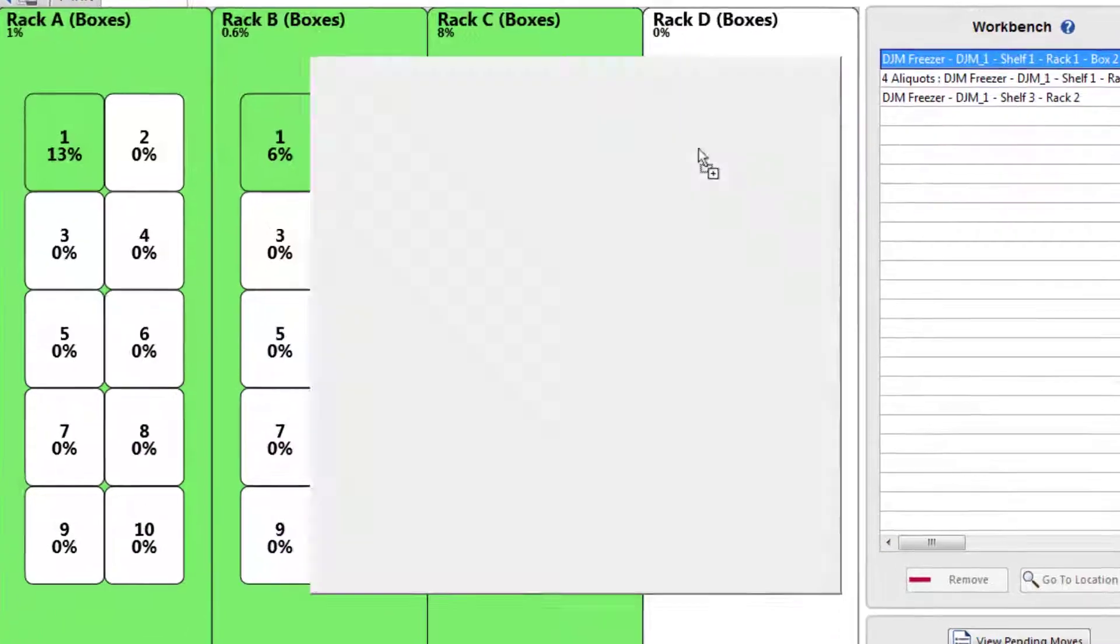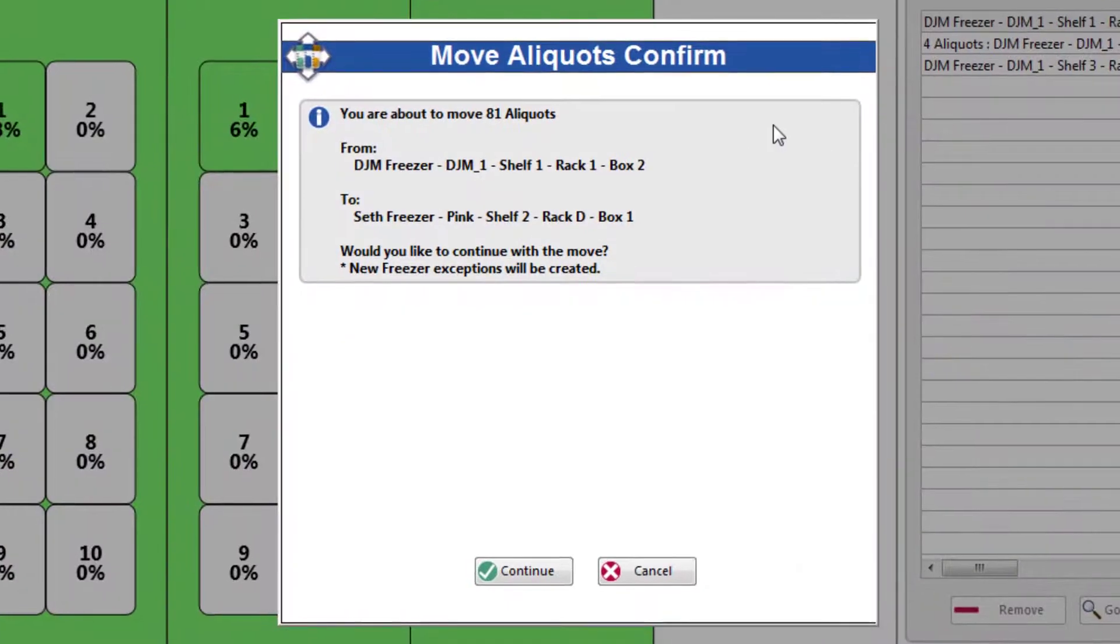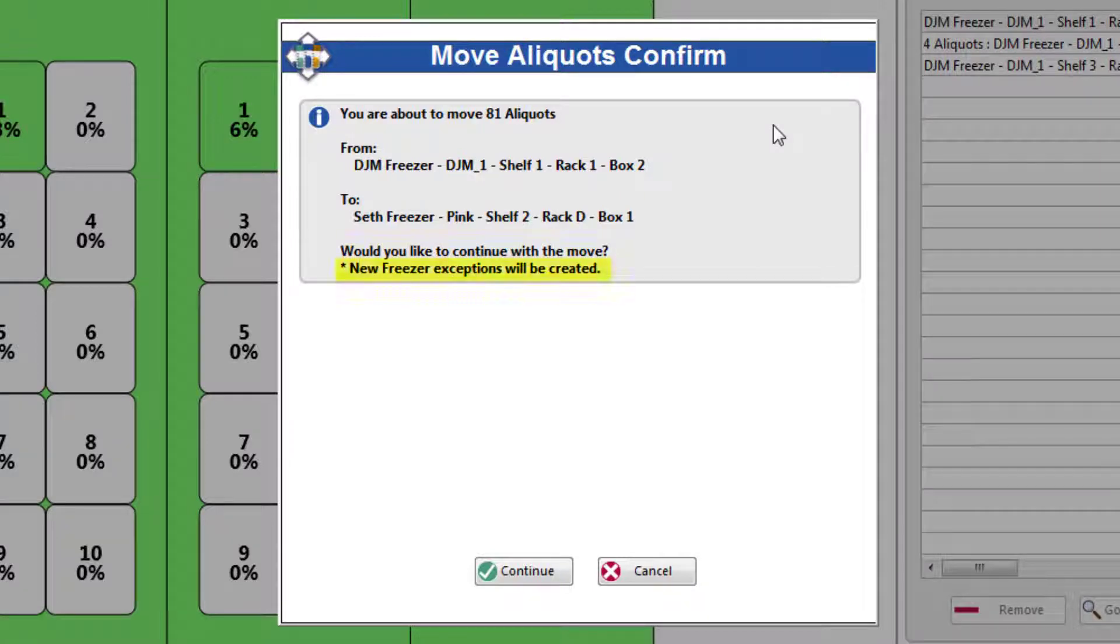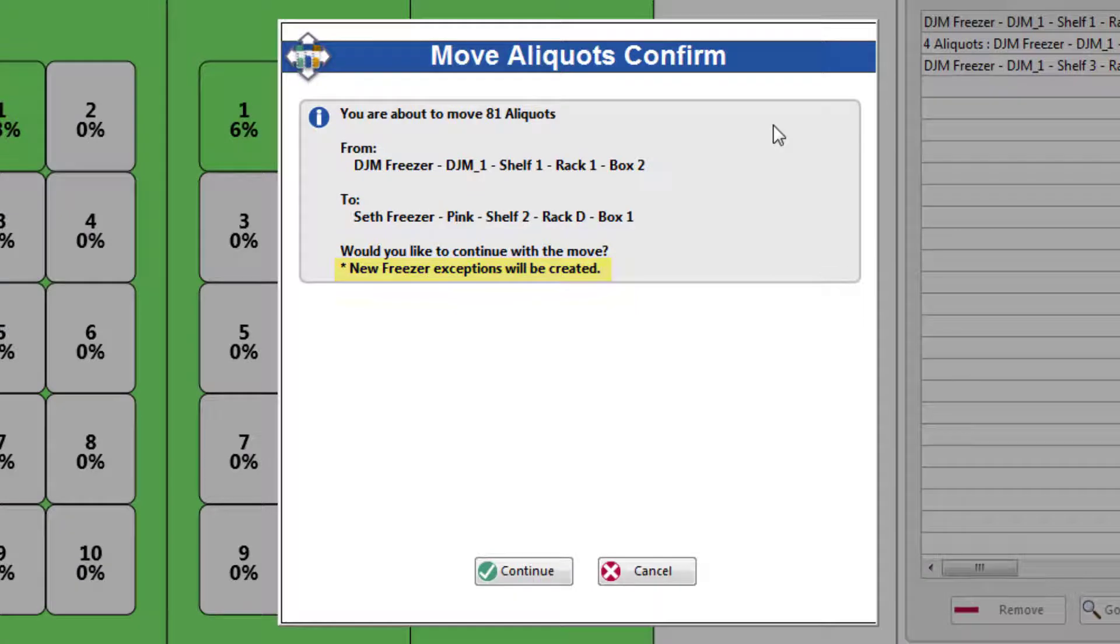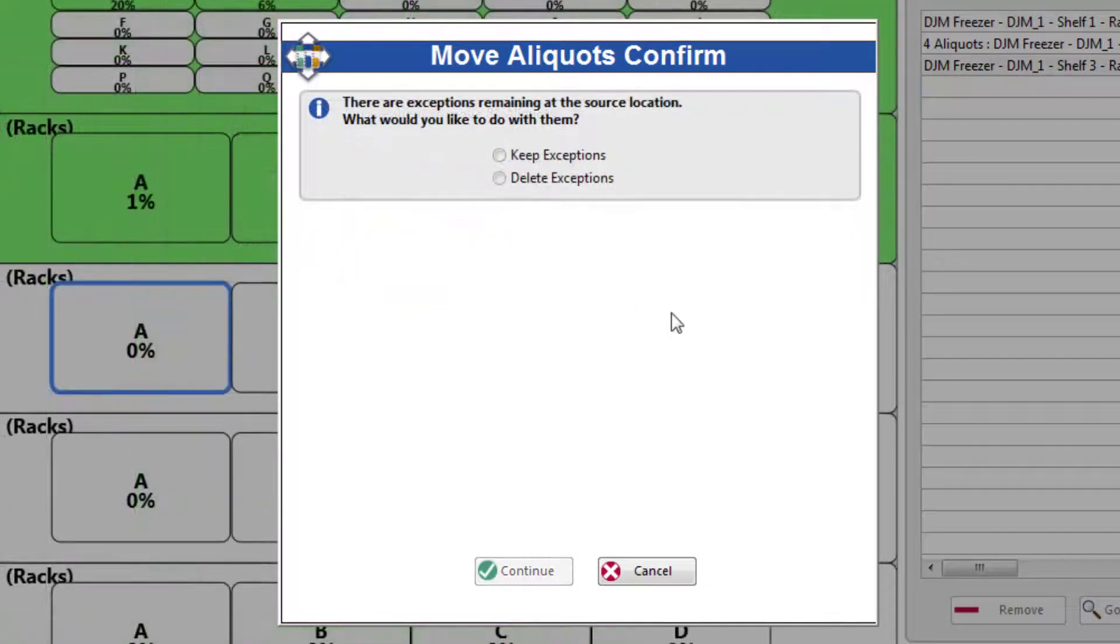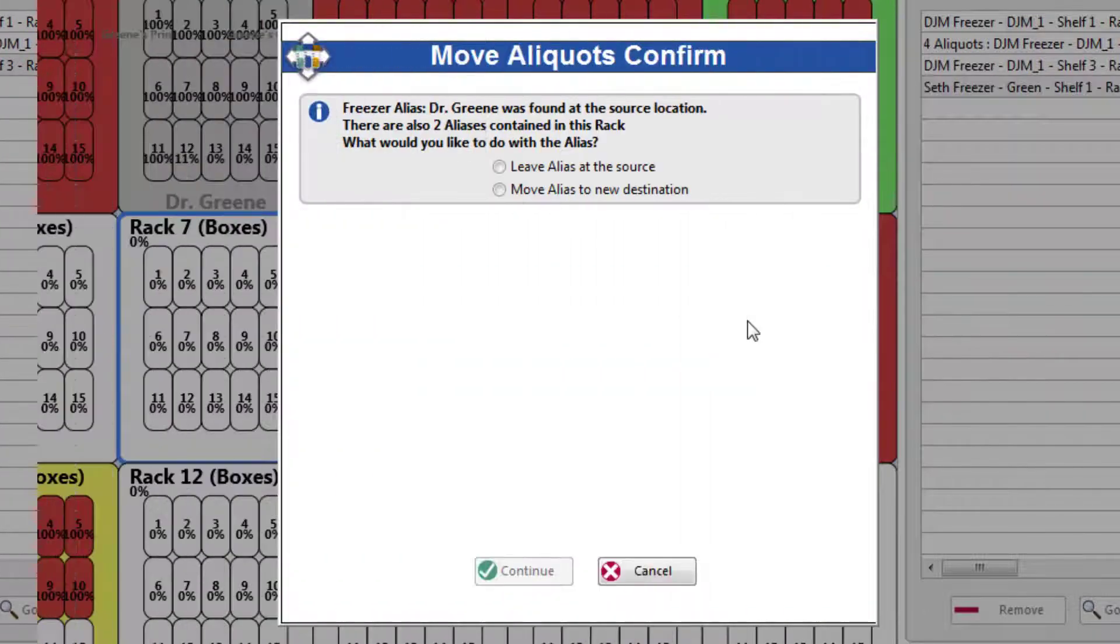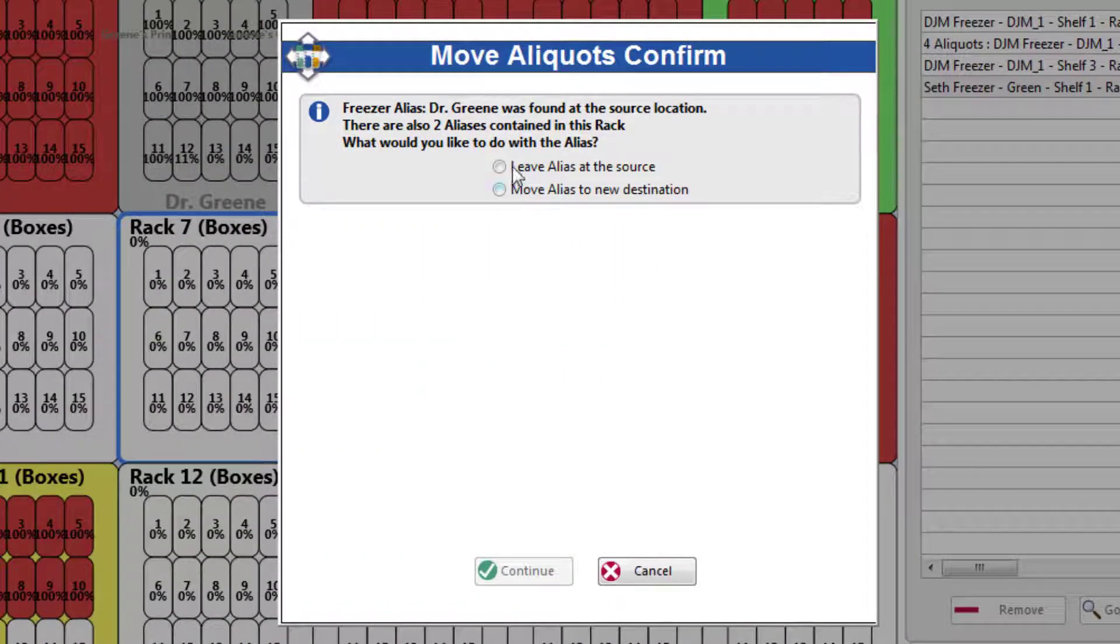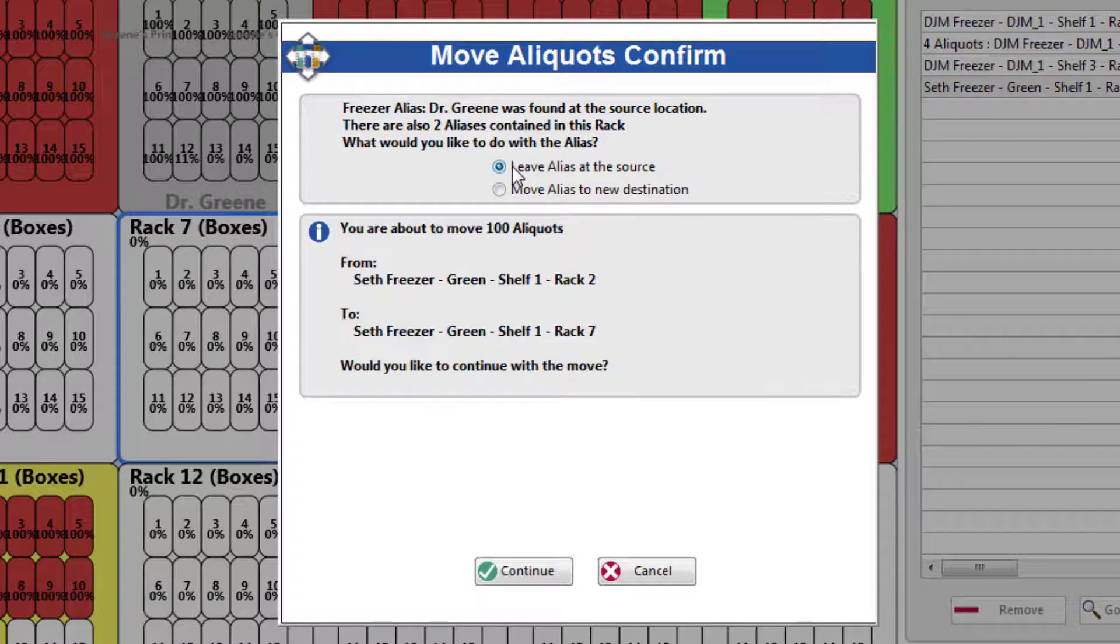A confirmation will appear with each move, telling you how many aliquots are being moved and if exceptions need to be created or handled. In the past, freezer configurations needed to be identical for moves to be allowed. Now, Freezerworks will automatically create exceptions for destinations when necessary and ask you what to do with exceptions at sources. Also, if you are moving any aliases, Freezerworks will ask whether to move the alias to the destination as well or keep it at the source.